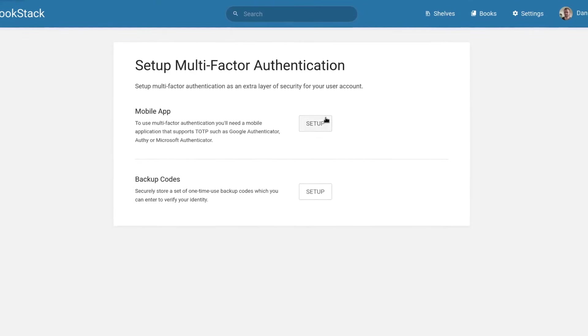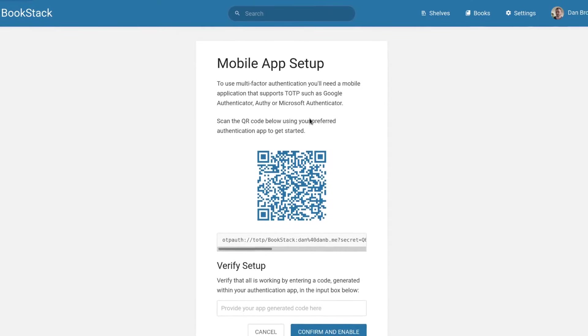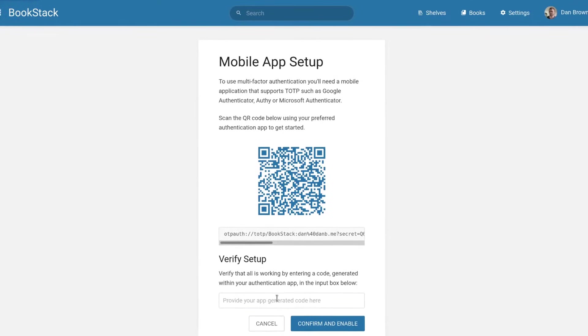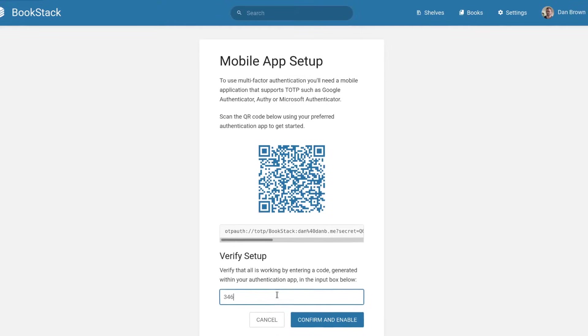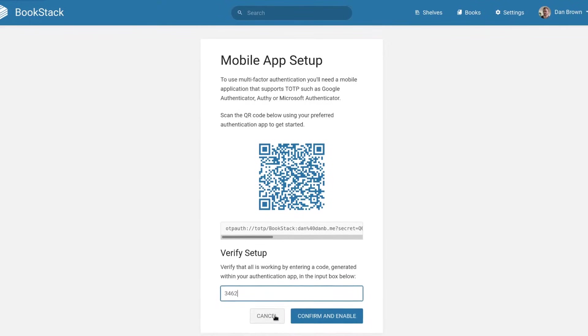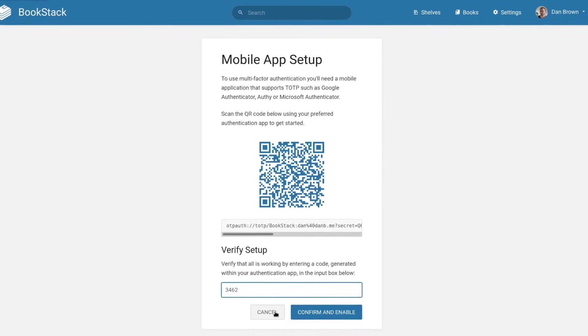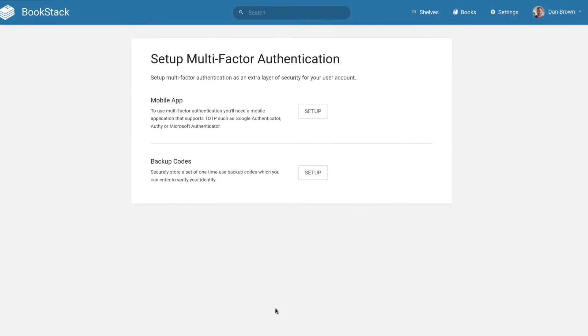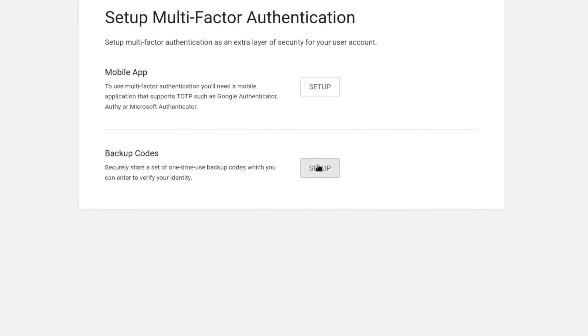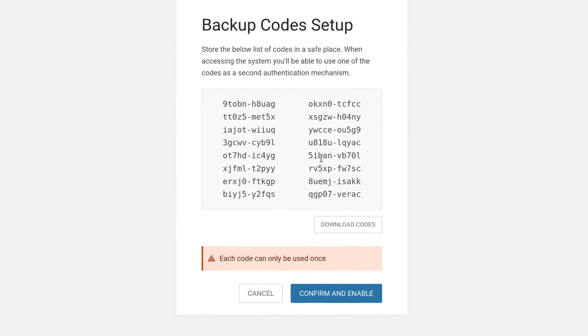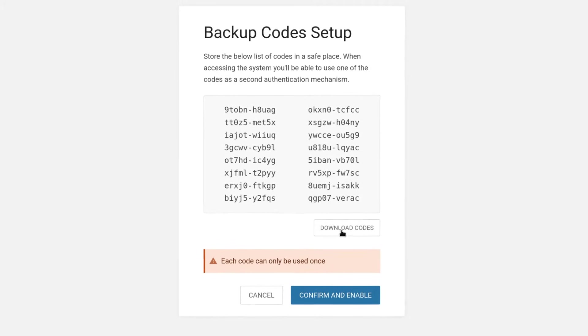For extra security, there is multi-factor authentication support, using TOTP which is those QR codes that many applications use such as Google Authenticator or one-time use codes.